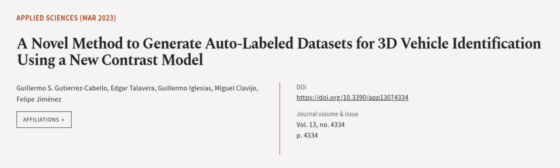This article was authored by Guillermo S. Gutierrez Cabello, Edgar Tulavera, Guillermo Iglesias, and others. We are article.tv, links in the description below.